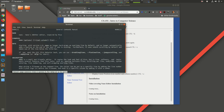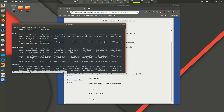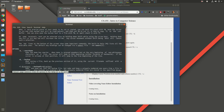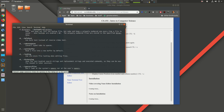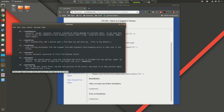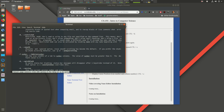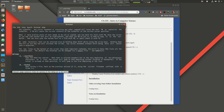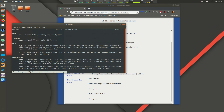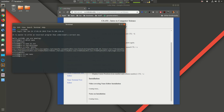Nano has many different options. If you use the `man nano` command, you can view all of these different options. Here's a listing of all the different options you can add.